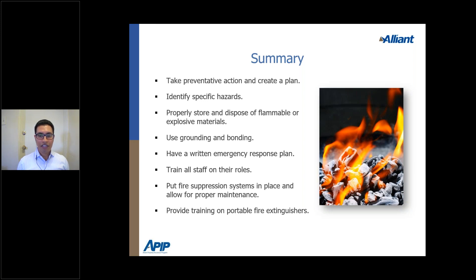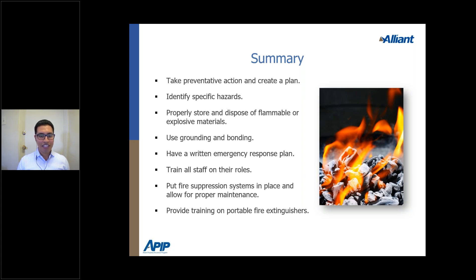Even staff members not working directly with flammable or combustible liquids and gases — such as employees in administrative roles — should have involvement in the emergency response plan, such as participating in drills. Employees with more direct contact with flammable liquids will have more direct roles within the emergency response plan. Train staff, put the plan in place, and ensure adequate fire extinguishers are in place.